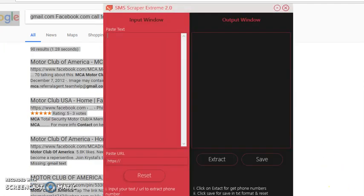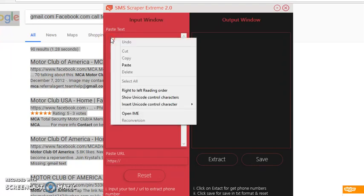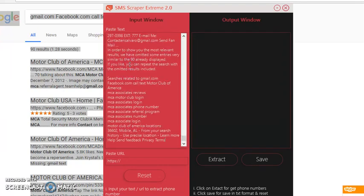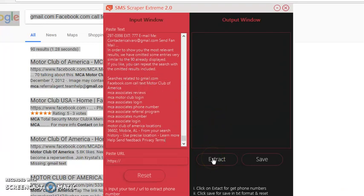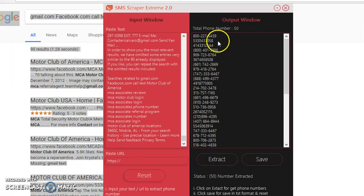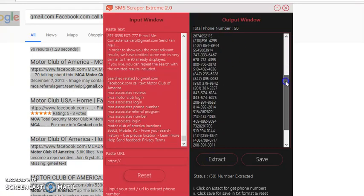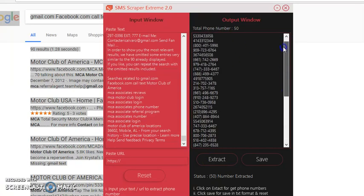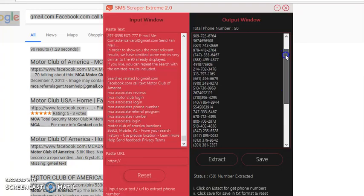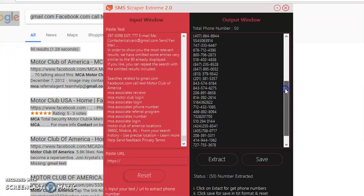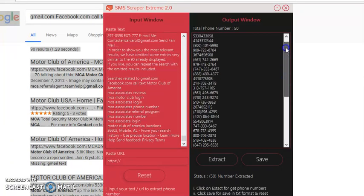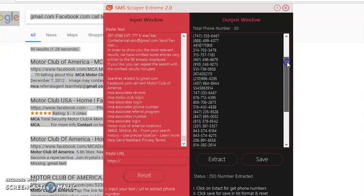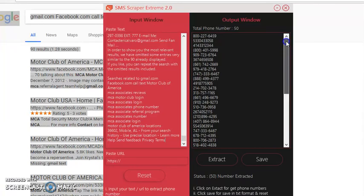Pull up your software. You can do Control V, or right click and paste. Then click the button Extract. There's 50 phone numbers there, guys. 50 cell phone numbers. Powerful. Just that simple. Just that fast. Just that quick.